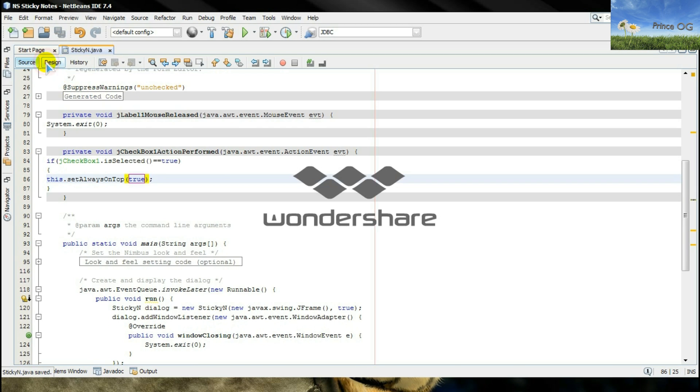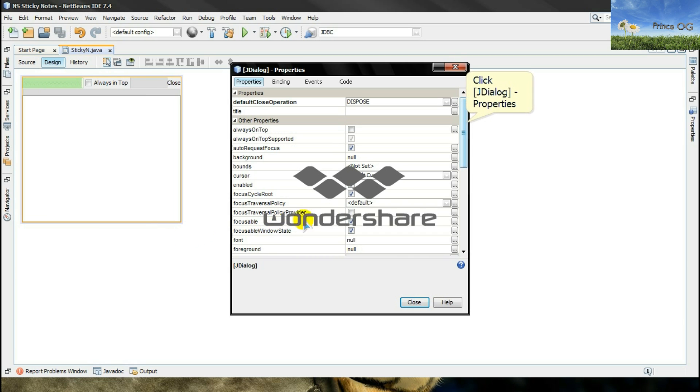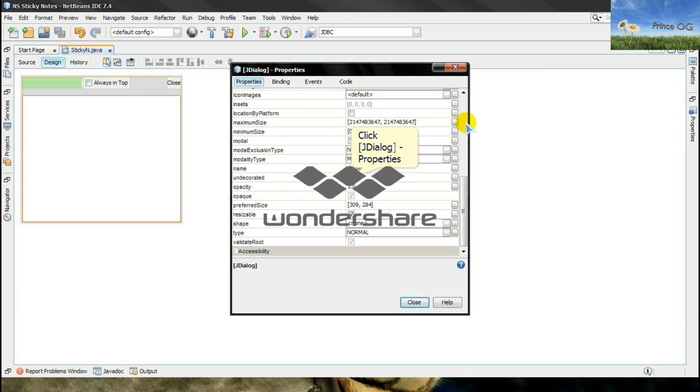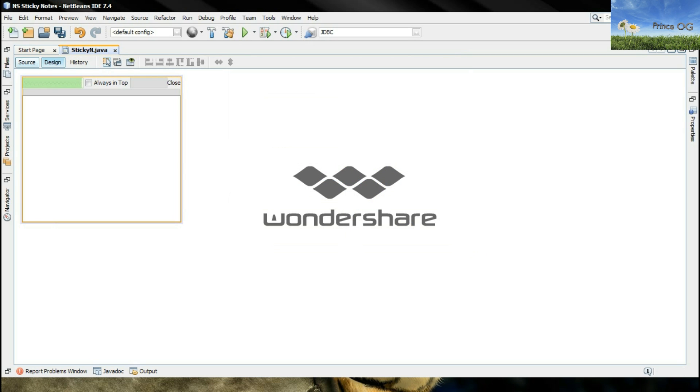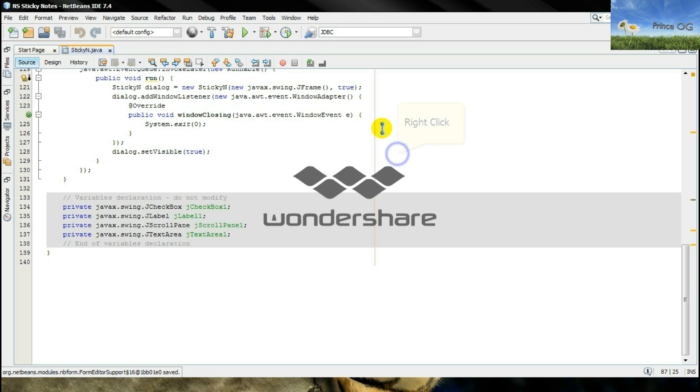The other thing you have to do is right click here on the JDialog, go to its properties, and click on the undecorated. Close it, save it, and I will run it.